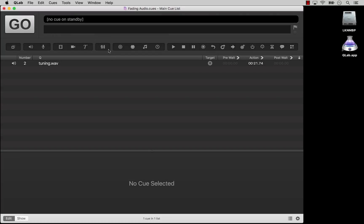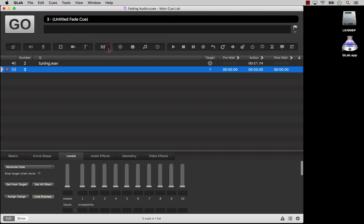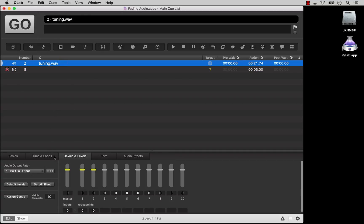Did you hear that? While fading in, fading out, and adjusting the overall volume of an audio cue were probably the most common uses of a fade cue, you can also use a fade cue to pan an audio cue between different outputs. The best way to understand this is to walk through a simple example. Let's do it!